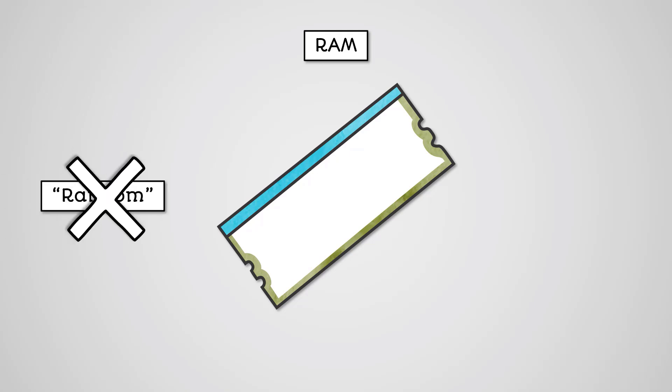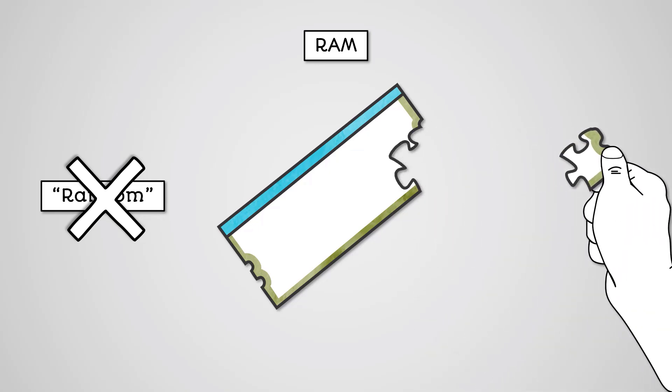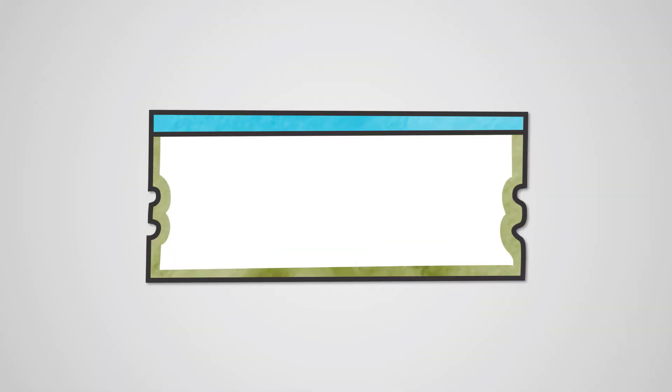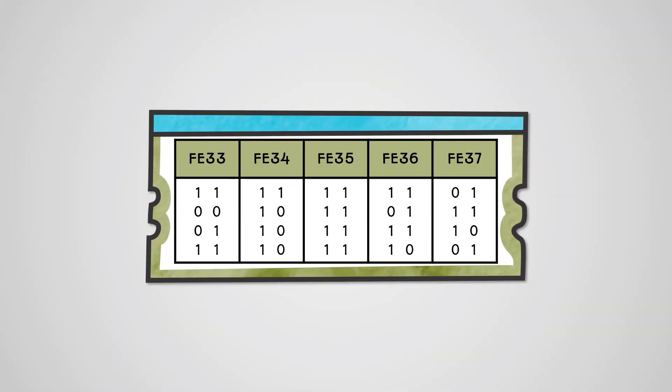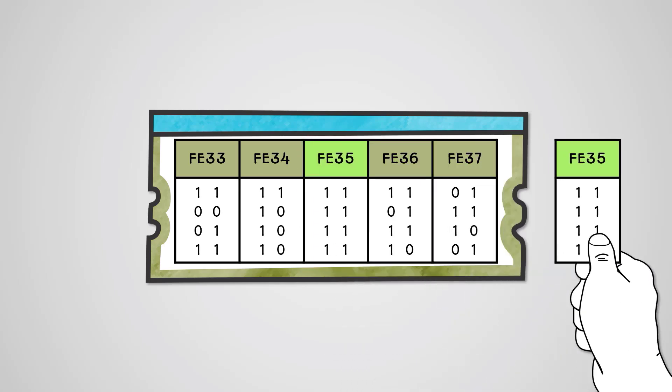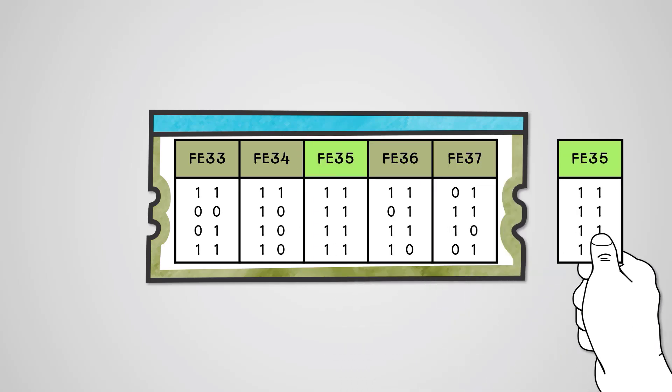What we mean by random access is that you can access any area of memory by its address. All memory in RAM is stored in registers. A register is a location in RAM identified by an address allowing direct memory access to the data held there.